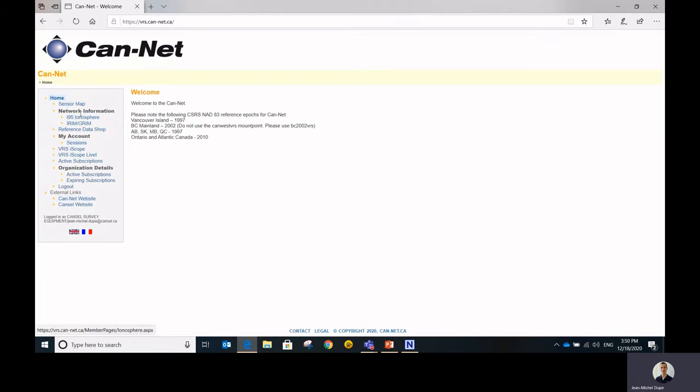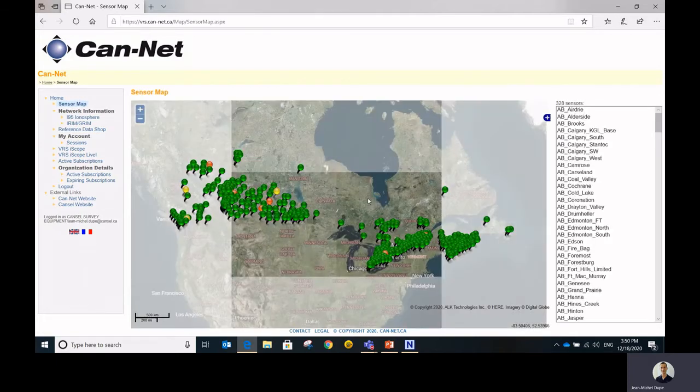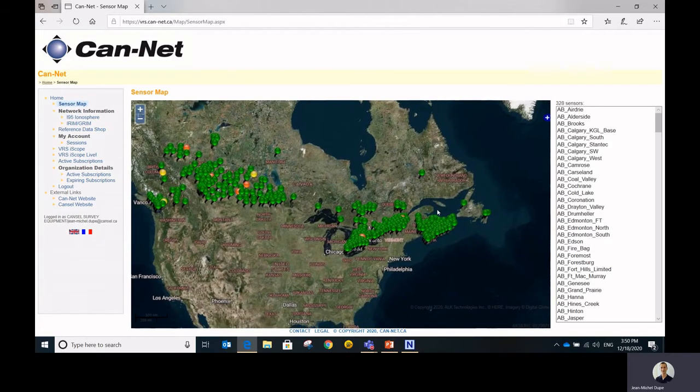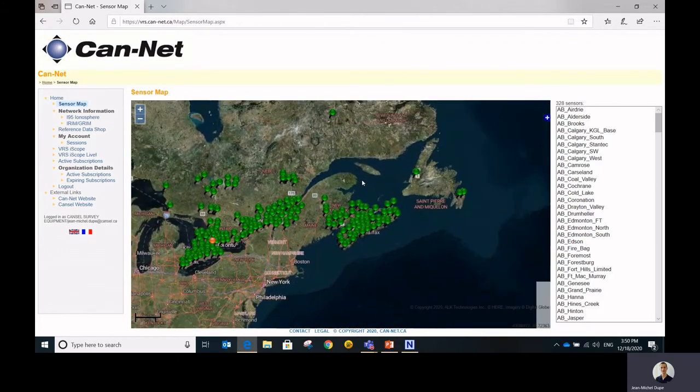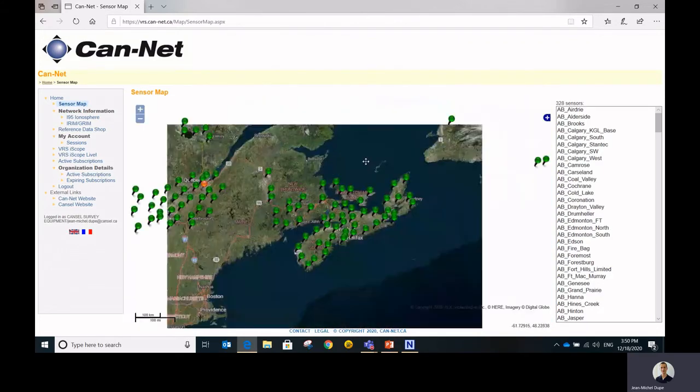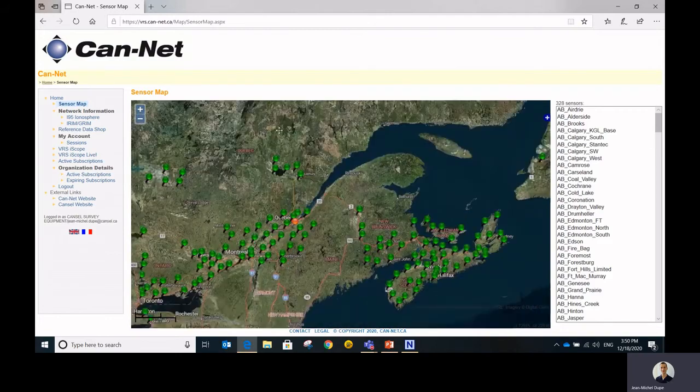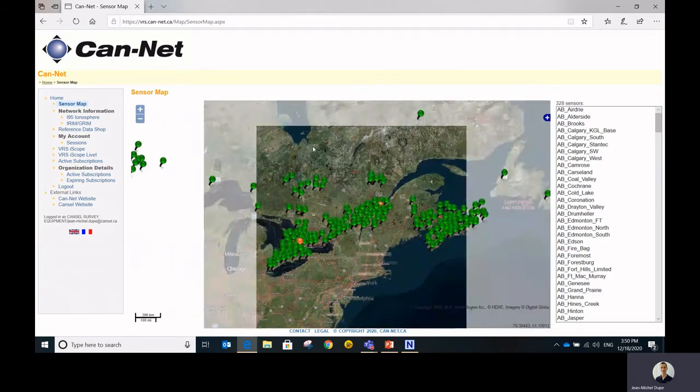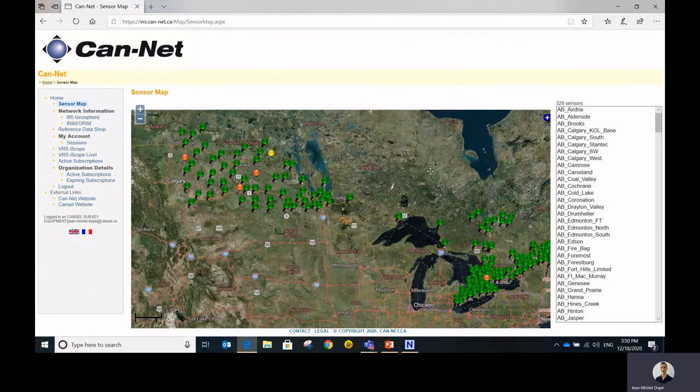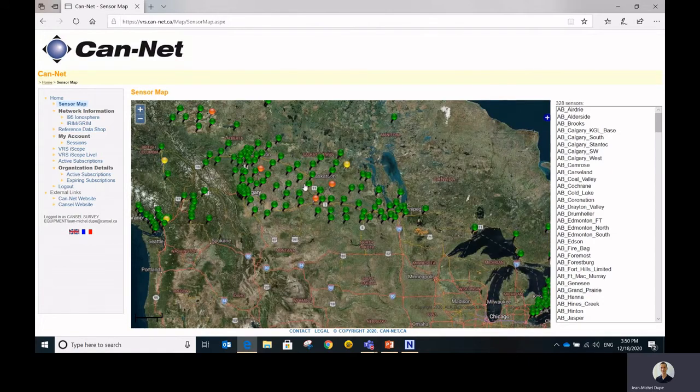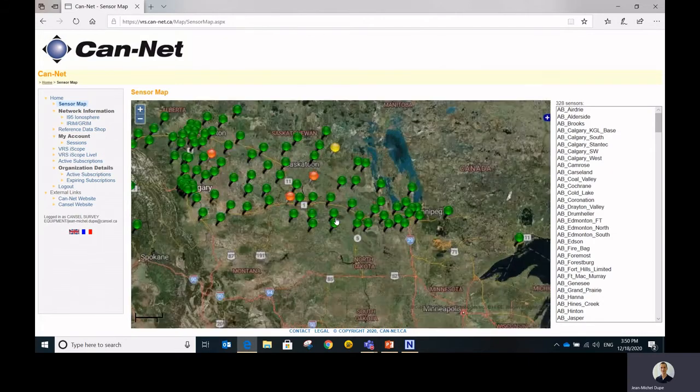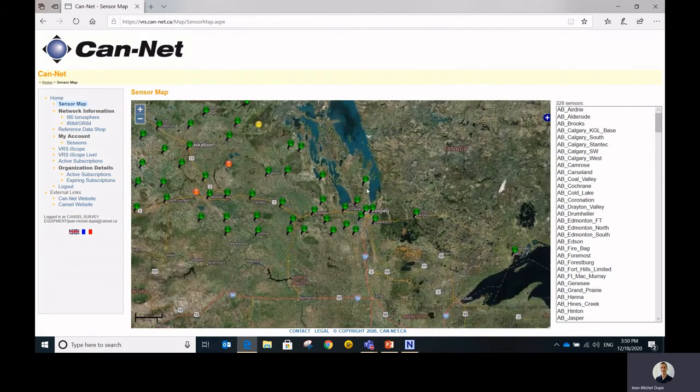So the first menu that you see on the top is the sensor map. The sensor map is actually a live status of the network. So you can see all our stations, what's going on. If they're green, that means everything is reported working good, and if you see some yellow or some red there might be some issues with the station. Most of the time it's related to the internet.